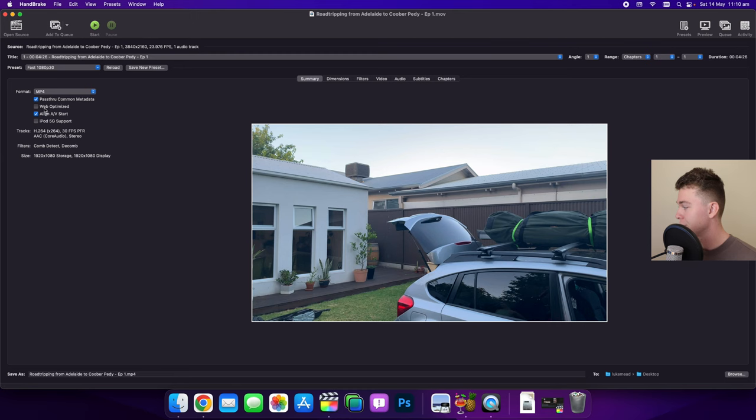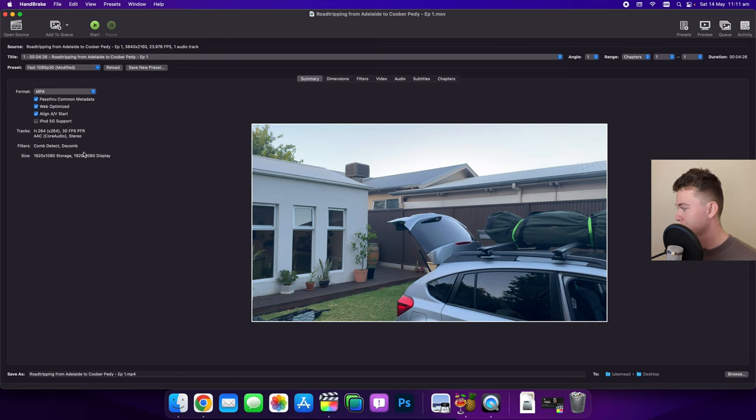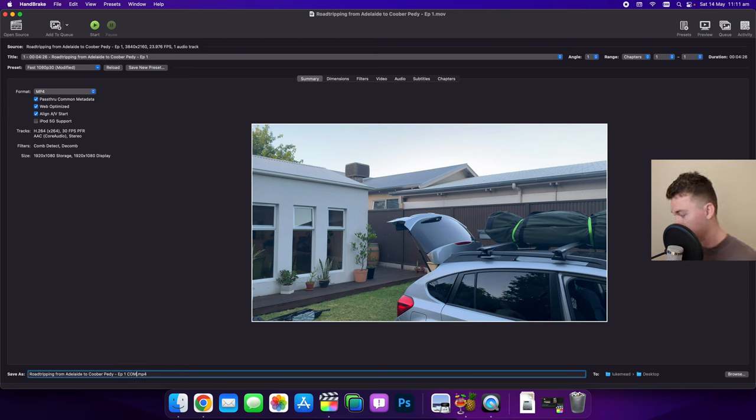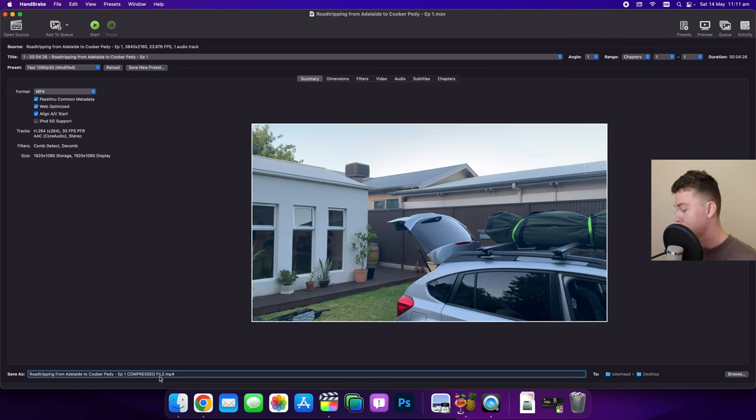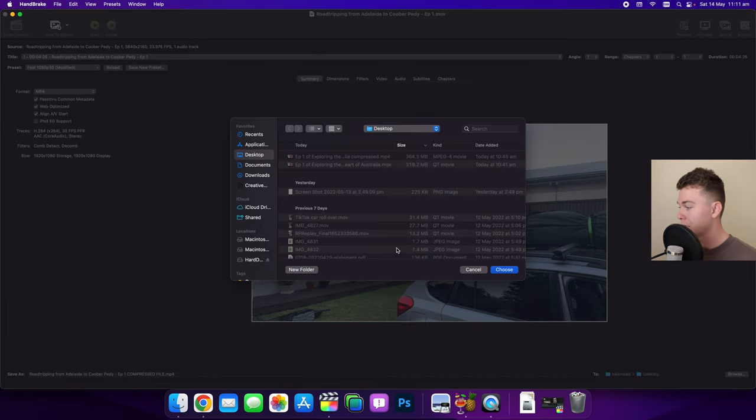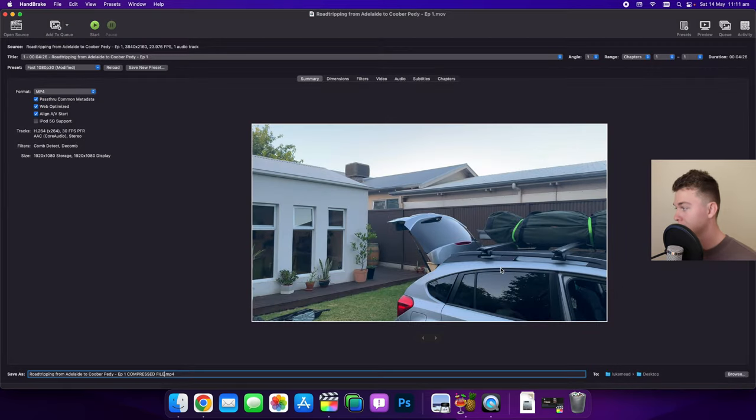Now we've got some options here. We want to hit web optimized because this is actually going to optimize it for the web and compress it further. We want to align the AV start and we don't need to hit the iPod 5G option. Now you can see down the bottom here what's going to be saved as the file name. I might just add at the end of that 'compressed file' so that I know what it's going to be called. I can go to the right here and hit browse to adjust where it's going to save, and I'm just going to save it to the desktop here and hit choose.